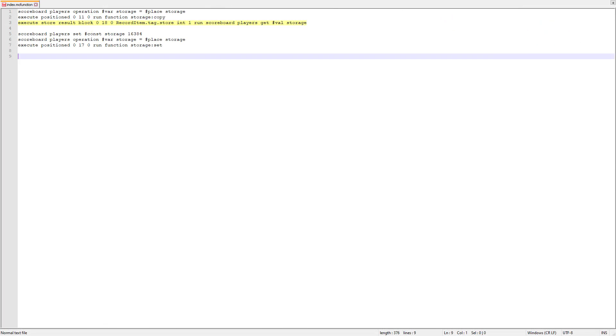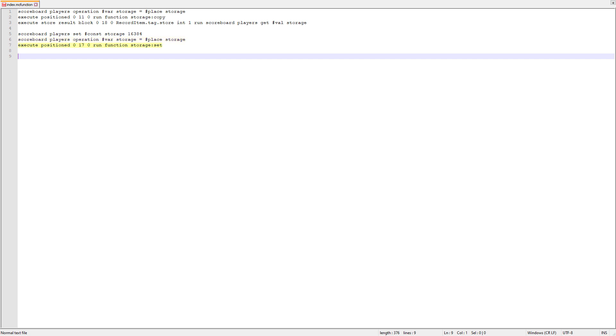Once we've run the copy function, we take the jukebox at the top of the stack and set its value equal to the score val. This is the number that we want to input into the system, which can also be text or the name of an armor stand, for instance. Now we want to reverse the process to actually write this data into the system. So the first thing we do is set the score of constant to 16,384. This is also equal to 4 to the power of 7. If you remember, the system can hold 4 to the power of 8 or 65,536 different values. So we just set this value to 1 power lower. Then we copy the score place into the score var. This is just the index where we want to put our data into the system. And then we're going to run the function set all the way at the top, well not all the way at the top, one block below the top jukebox.